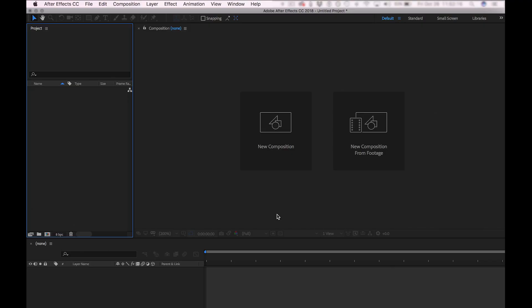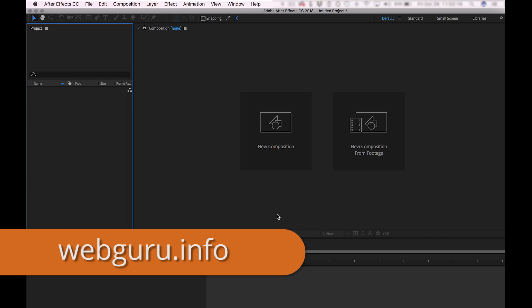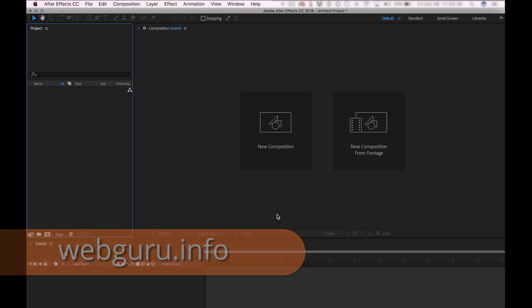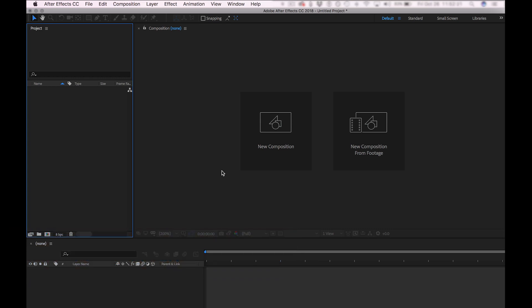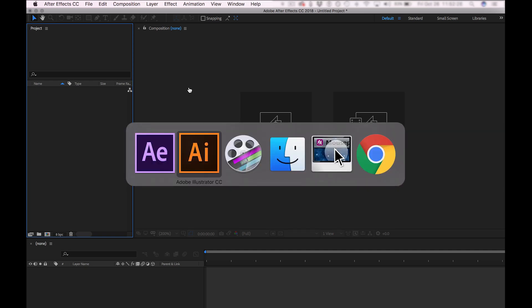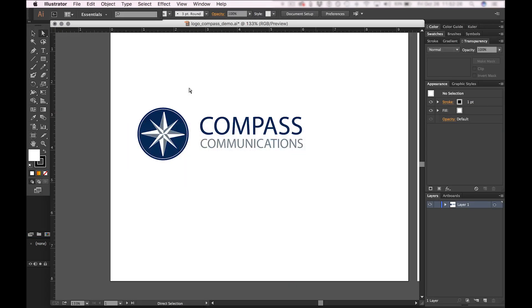Hello, this is Web Guru, and today I'm going to show you how to import layered Illustrator files into After Effects. Now here I am inside of After Effects, but I actually need to begin inside of Illustrator.